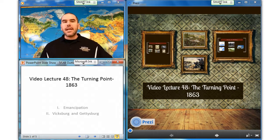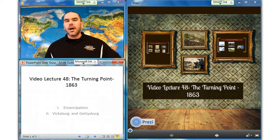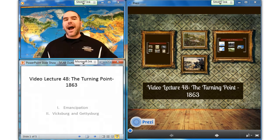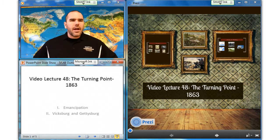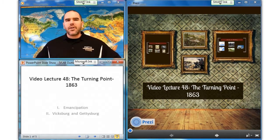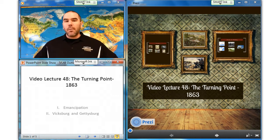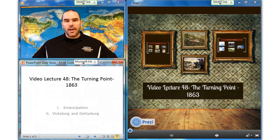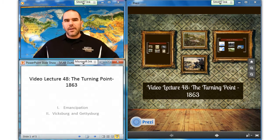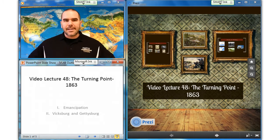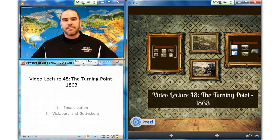Robert E. Lee's string of brilliant victories finally ended at Gettysburg. So by the end of the year, the Confederate cause was still potent, but it was now clearly on the defensive. Let's have a closer look then at the turning point of the year 1863, starting with emancipation.